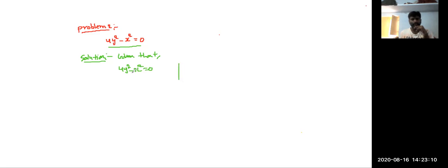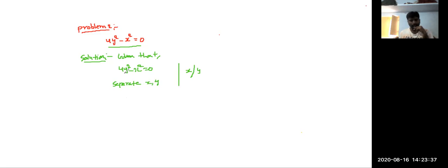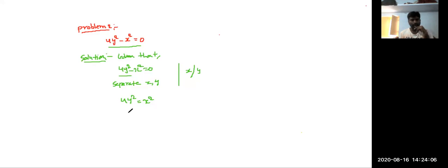Here we have two variables x and y. In this equation, x and y can be separated. So separating the variables: 4y squared equals x squared.